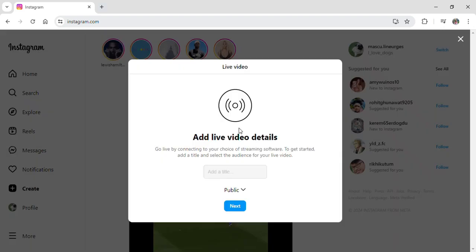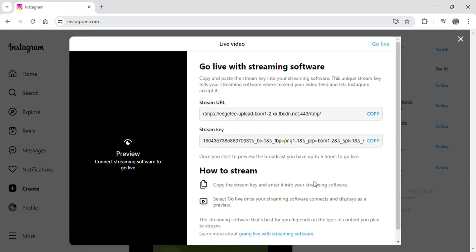After selecting the audience and also adding your title, you can just simply click on next and give it some time to load and then another screen will pop up on your screen.